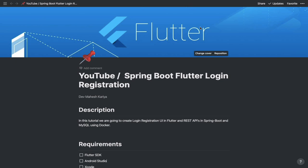Welcome back to another exciting episode. I'm your host Mahesh Karya, you're watching me on YouTube Live. Today I'm going to take you through the Spring Boot Flutter login registration tutorial. So without wasting any time, let's deep dive into it.